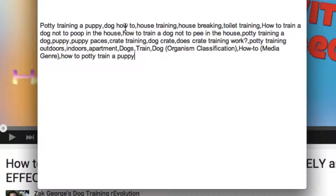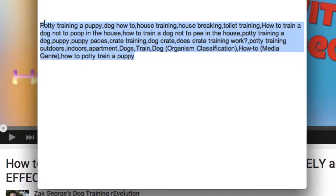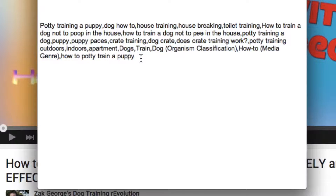Some of the keywords used in the tags of this popular video you may never have thought of, but you could use them in your own videos.